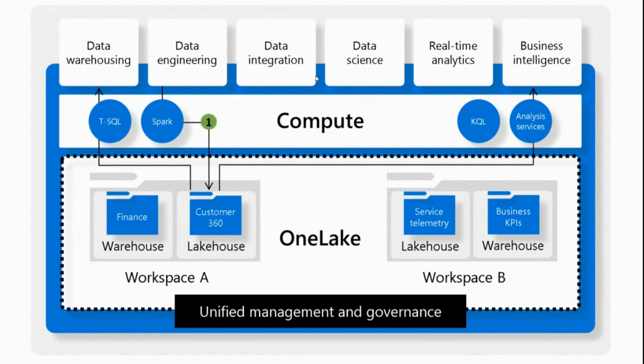Imagine you'll have a data engineering team that will use Spark, do some magic, cook data, curate the data and store it in a lake house called Customer 360. The other team that got used to T-SQL can use T-SQL to read the data, transform the data and do whatever they used to do.